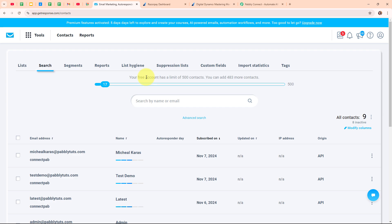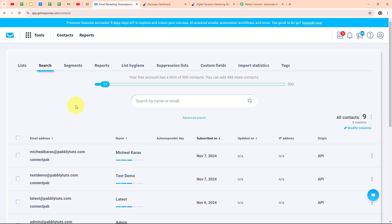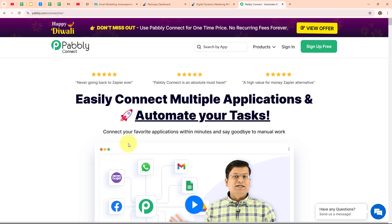To automate this entire process I need to connect my Razorpay account with my GetResponse account using an automation software named Pably Connect. Pably Connect is an amazing automation and integration software that connects all your favourite apps and makes them work together seamlessly. You can set it up to do things automatically like updating customer info across platforms or sending notifications when something important happens. It saves you tons of time and keeps everything organized and error-free.